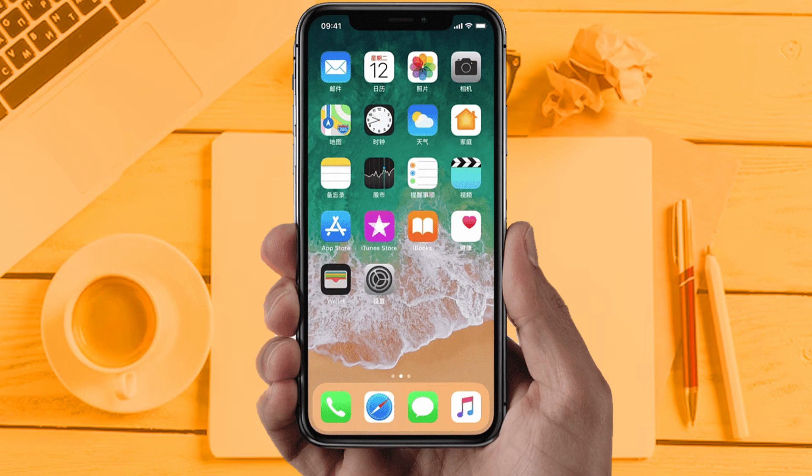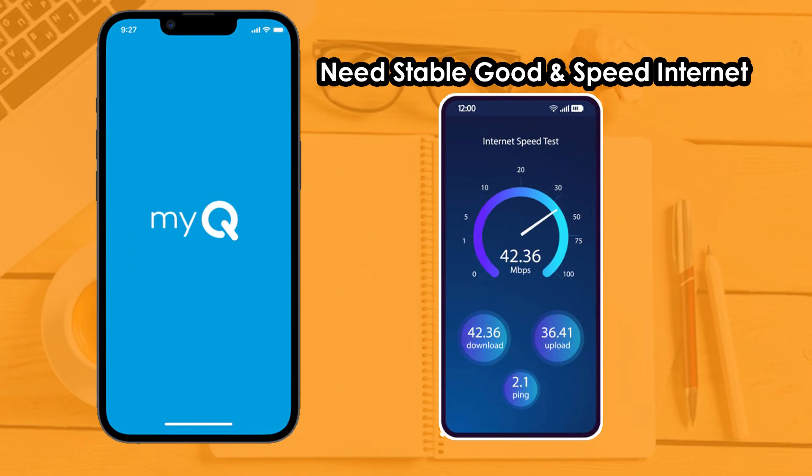Solution 1: Check your internet connection. Make sure your internet connection is fully working and you are getting good internet speed, because sometimes due to internet issues apps are not working properly. If you are still facing the same issue, then try Solution 2.